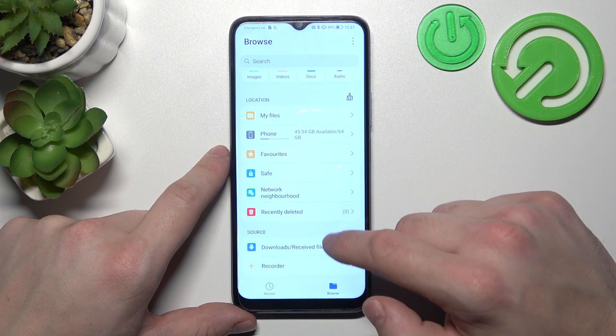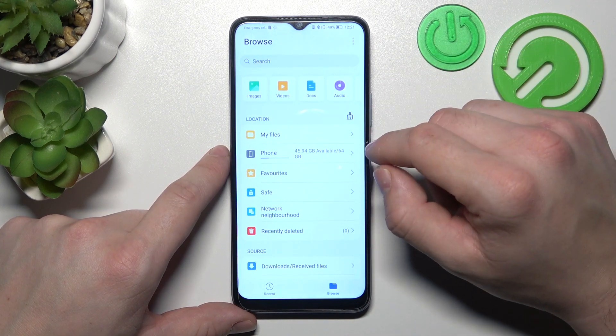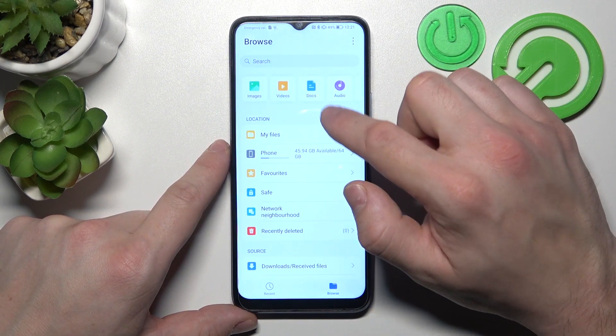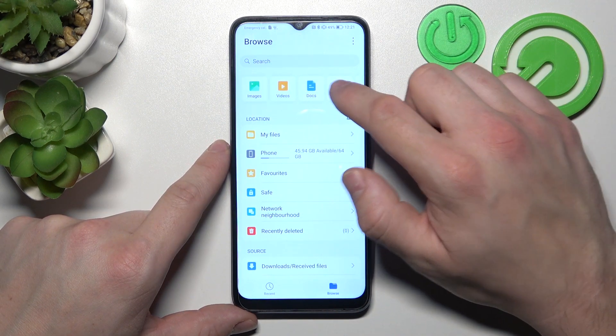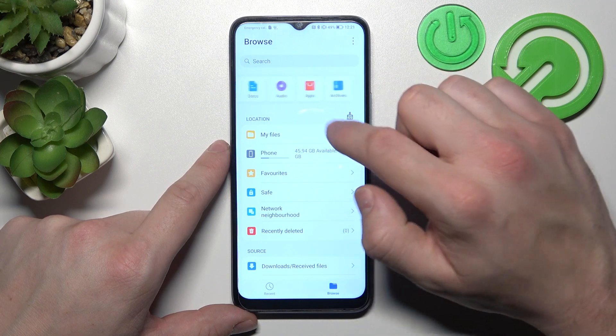In Browse you can check your images, videos, documents and audio, apps and archives.